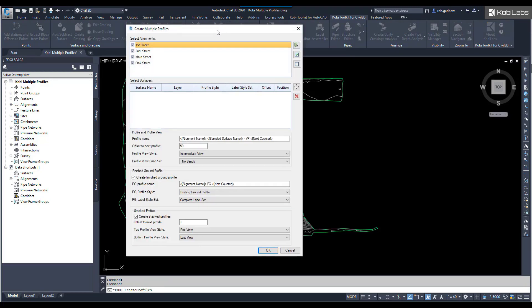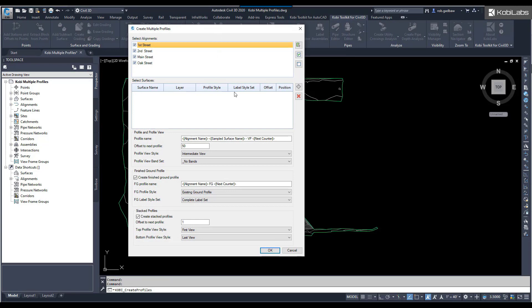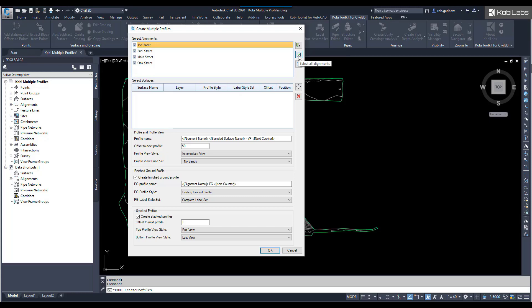The Create Multiple Profiles dialog box comes up. You can see up here at the top is where you can select your different alignments. I've got them all selected at the moment, but you do have a button to pick them on screen. You can check them all or uncheck them all if you wanted to.